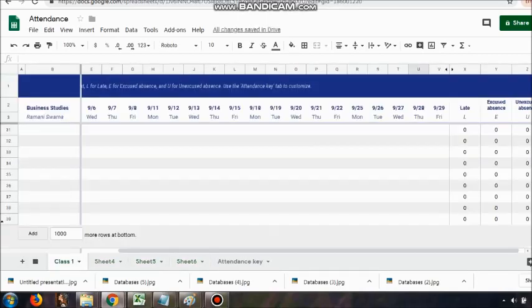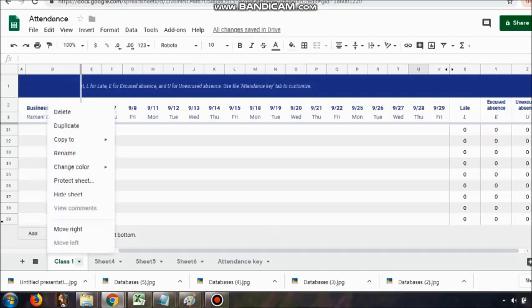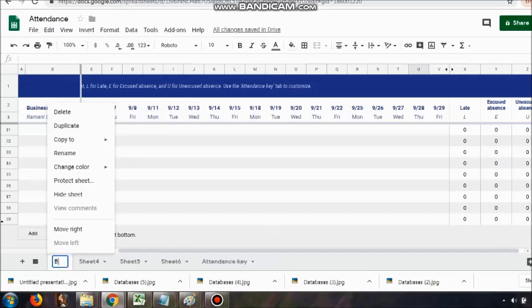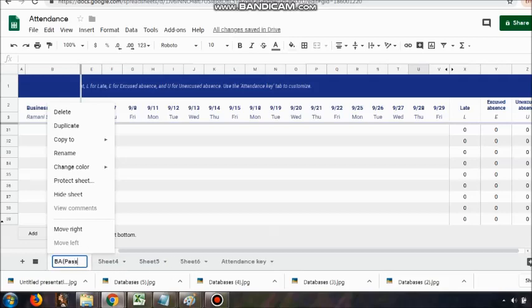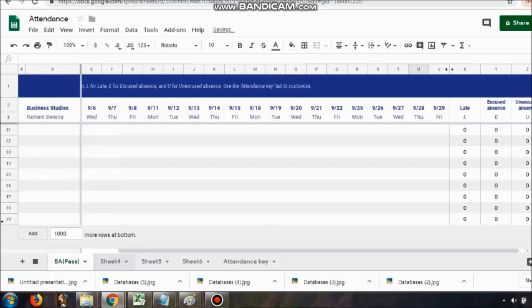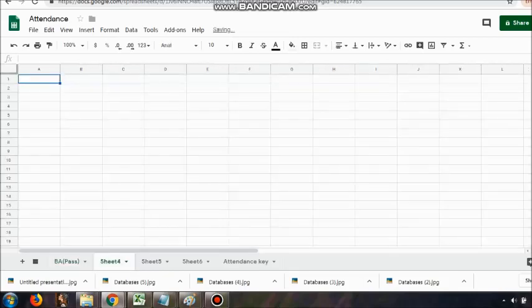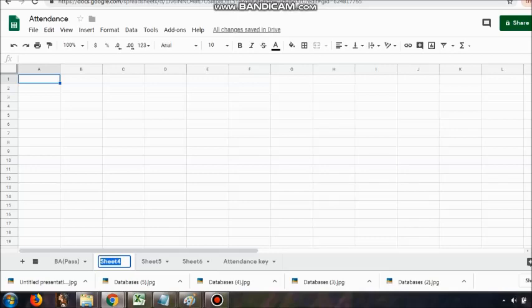For example, I'm associated with BA Past course. I have BA Past course, then I can write down BA Maths Honours, BA English Honours, BA Philosophy Honours, BA Stats Honours, Political Science Honours—wherever we are taking up the classes, you can keep on adding them along with the names of the students.